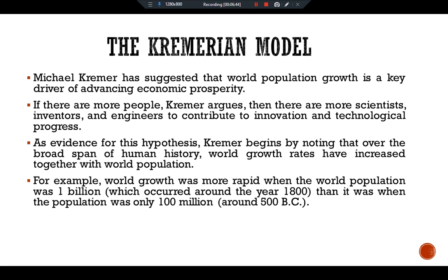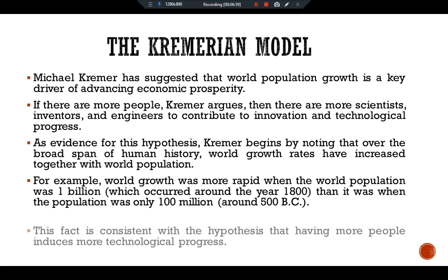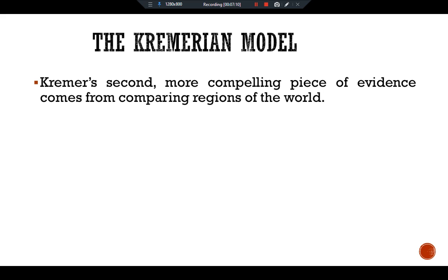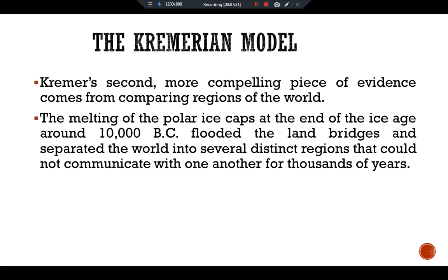For example, world growth was more rapid when world population was one billion, around the year 1800, than when the population was only one hundred million, around 500 BC. This fact is consistent with the hypothesis that having more people induces more technological progress. Kremer's second, more compelling piece of evidence comes from comparing regions of the world. The melting of the polar ice caps at the end of the Ice Age, around 10,000 BC, flooded land bridges and separated the world into several distinct regions that could not communicate with one another for thousands of years.